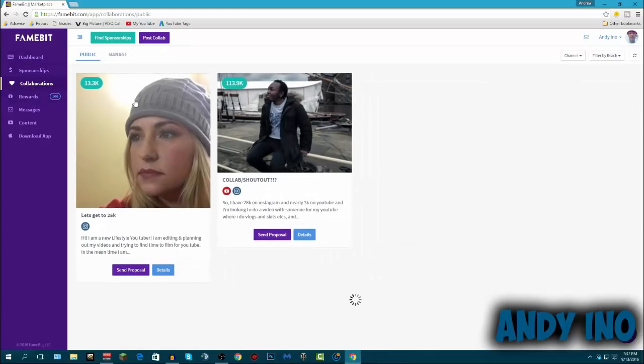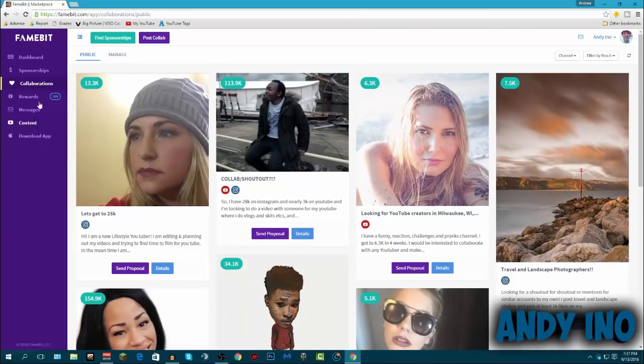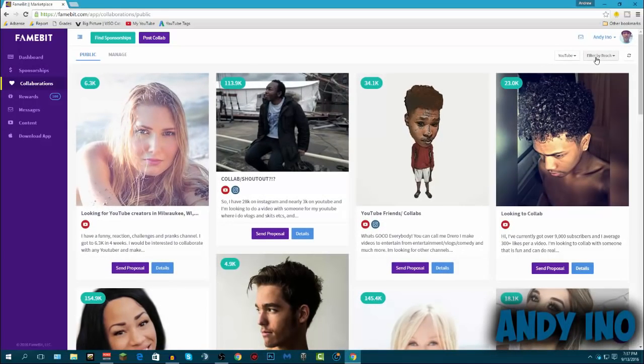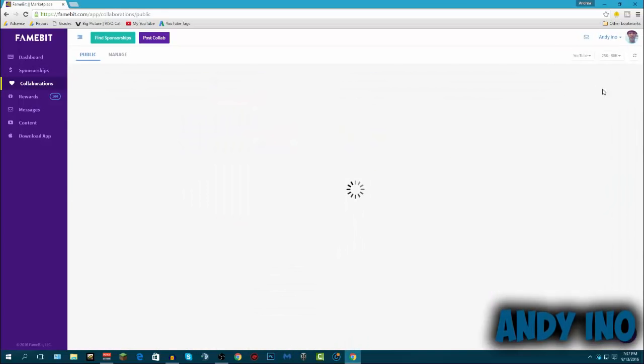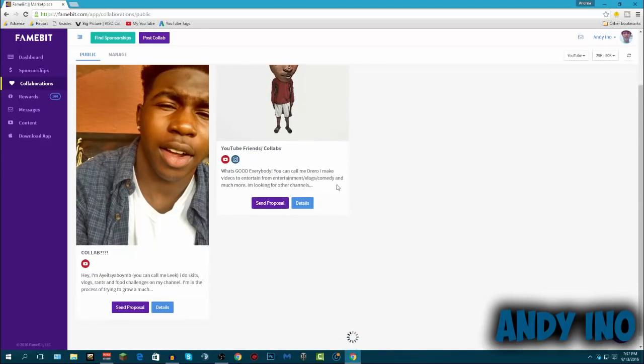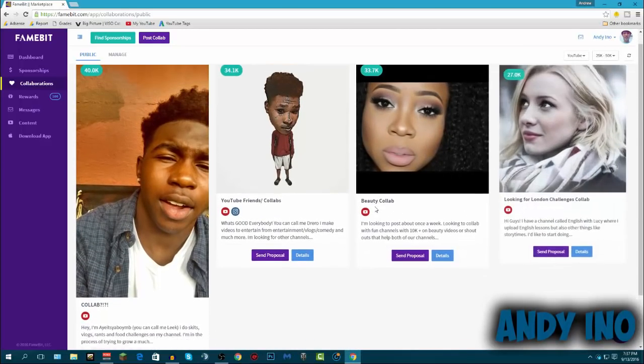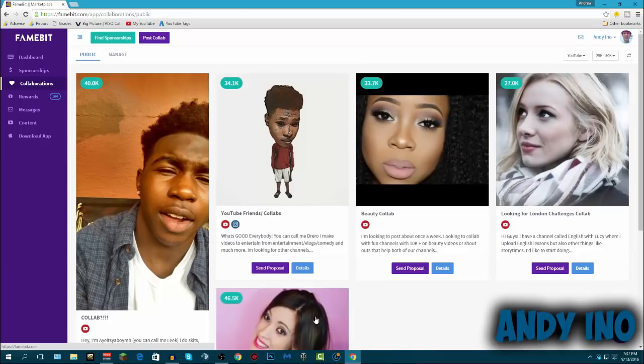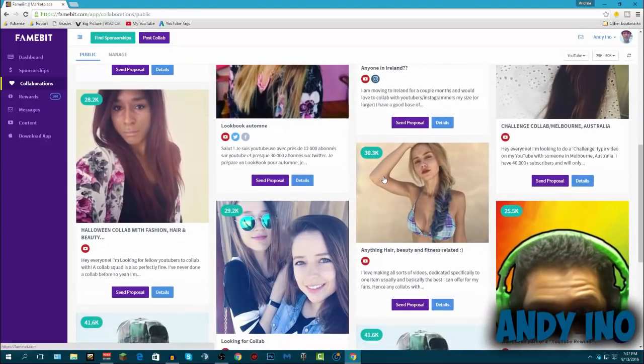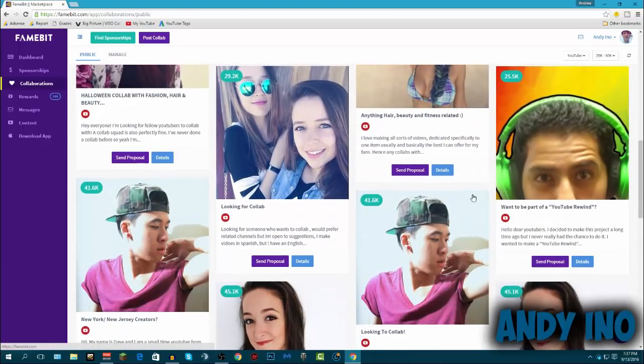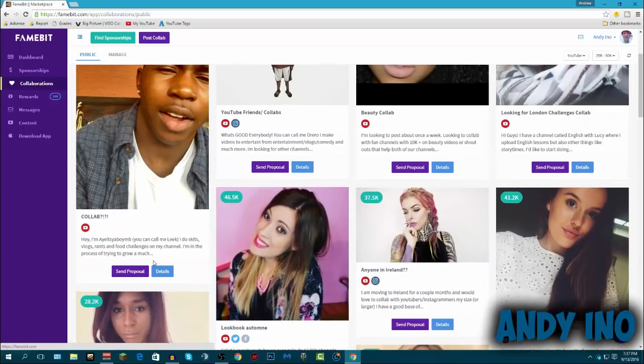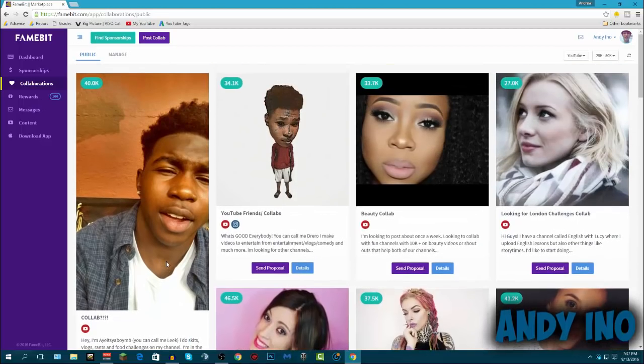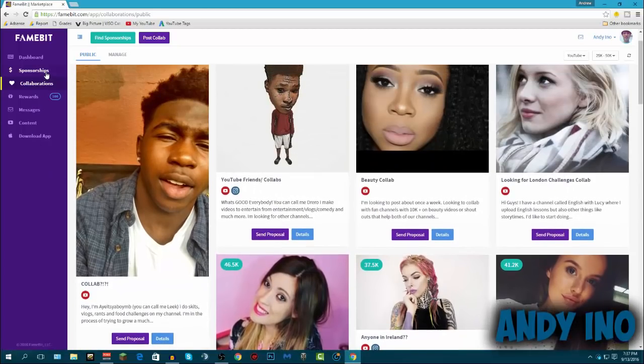And they have all, besides just having those sponsorships, they even have collaborations where you can collaborate with people. So if I wanted to collaborate with someone on YouTube, I'd go through here and then say I want them in the $25,000 to $50,000 range. These are the guys, these are the people that are arranged from $25,000 to $50,000 on YouTube that have this same amount of subscribers range. See this guy wants skits, rants, vlogs, and food challenges. And basically if I want to collaborate with him, I'd send a proposal.